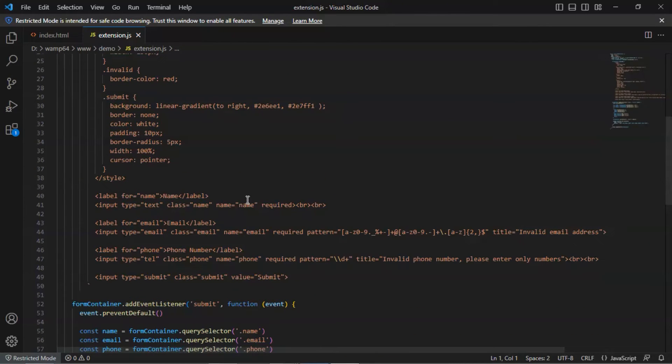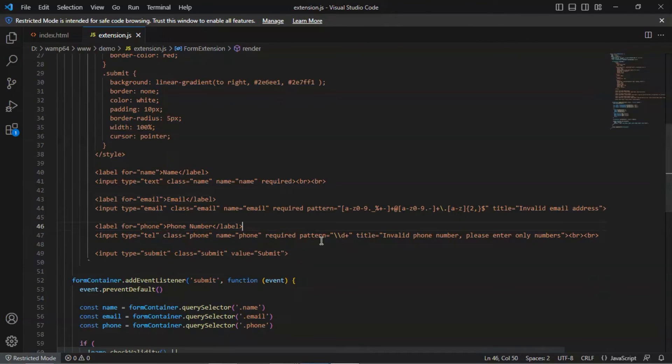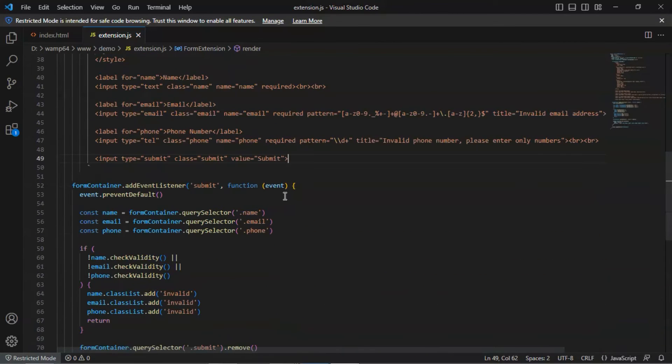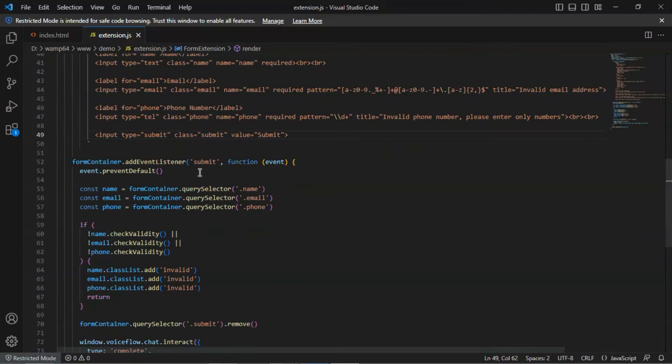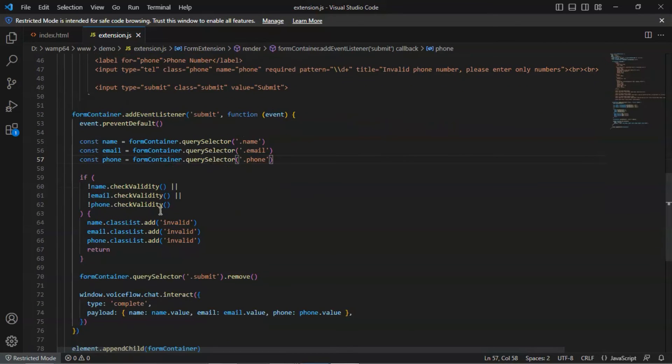The form has inputs for the user to enter name, email, and phone number. We also do validation. We have a submit button for the user to click after he has filled out the form. Next, we add an event listener. We fetch the data and save them in the variables, name, email, and phone. We check the validity for each variable.